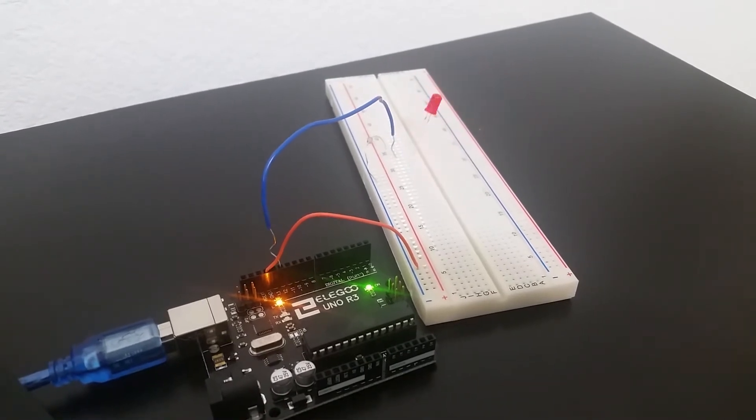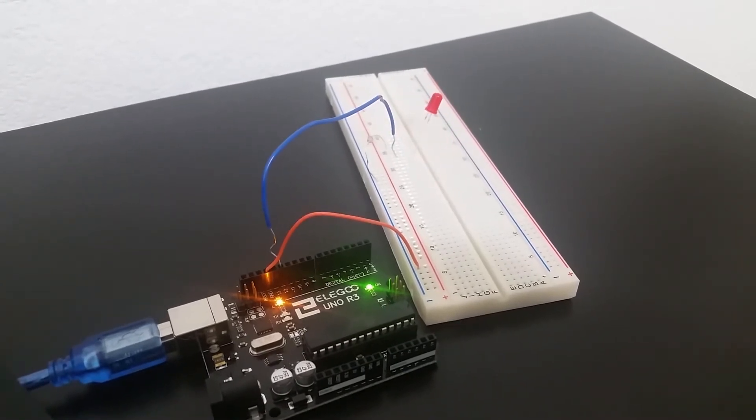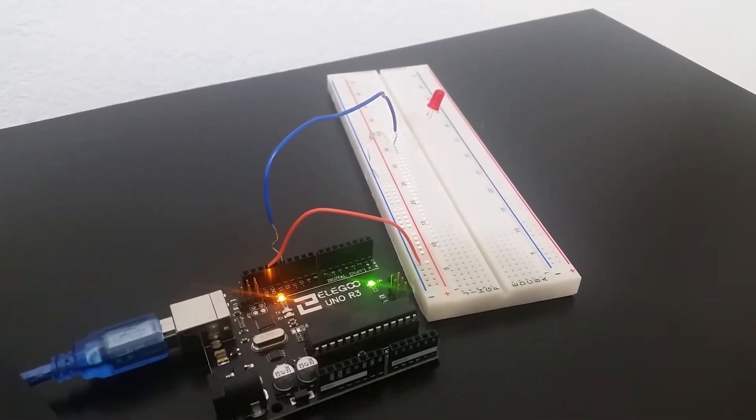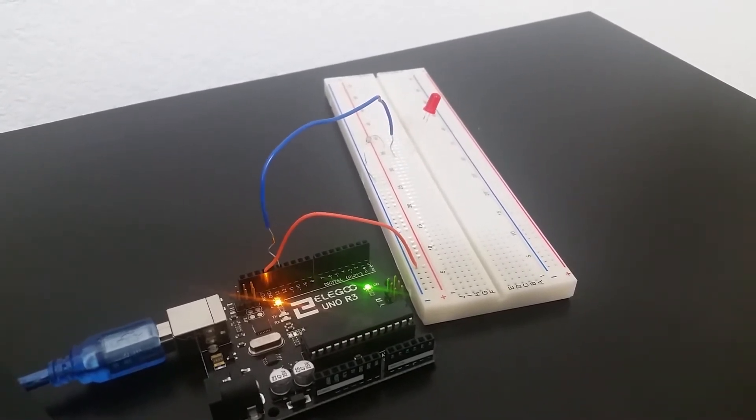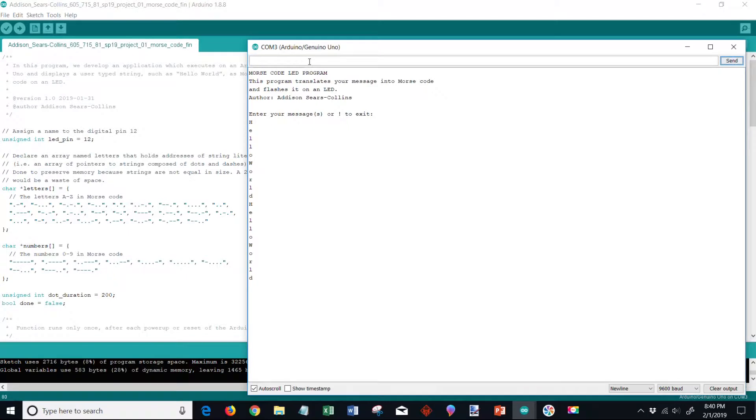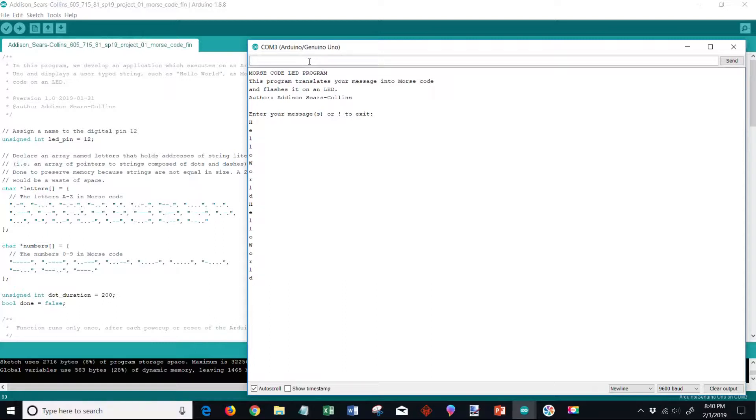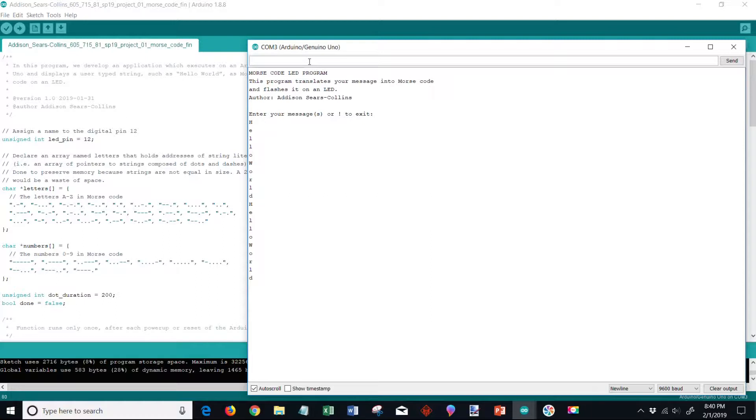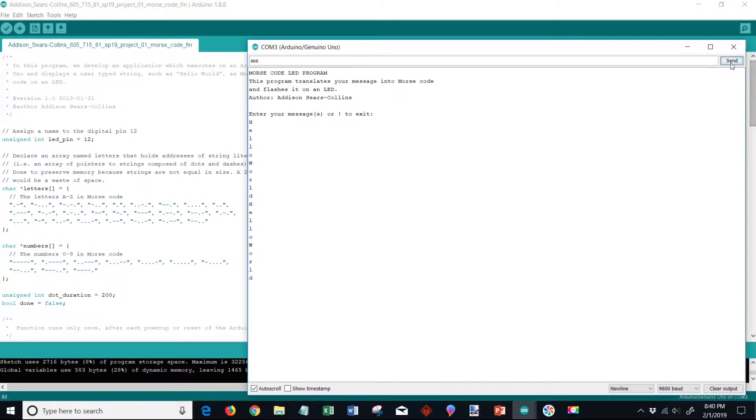Alright, so now that we're done with that, let's try one more message. I'm going to type in the famous message SOS - save our ship. You're going to see SOS is going to be S which is three dots, and then the O which is dash dash dash, and you're going to see three dots for the last S. So I'm going to type that in - SOS - and we're going to click send.